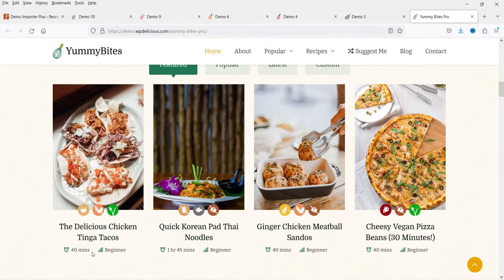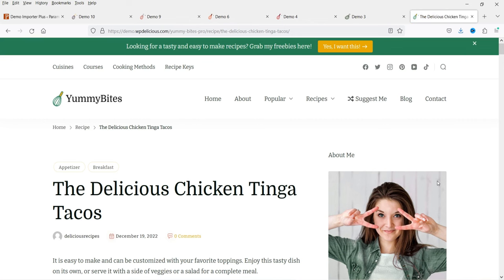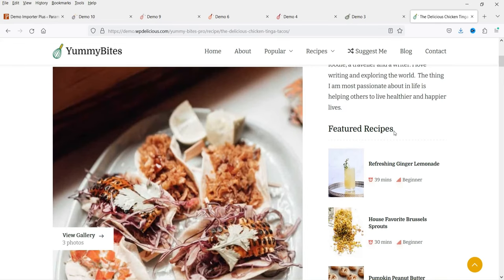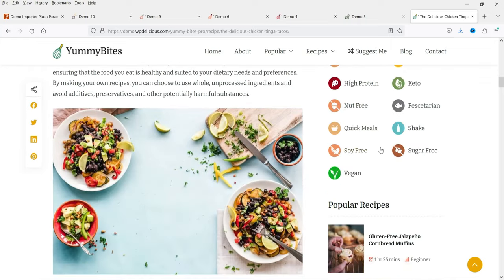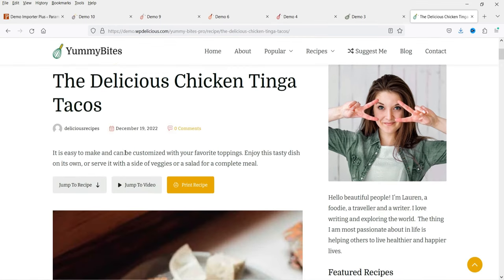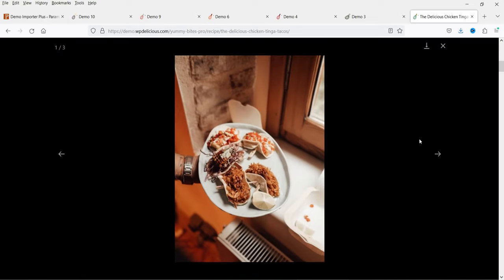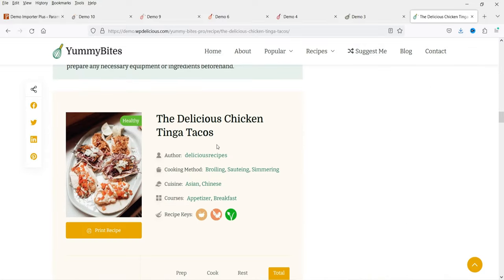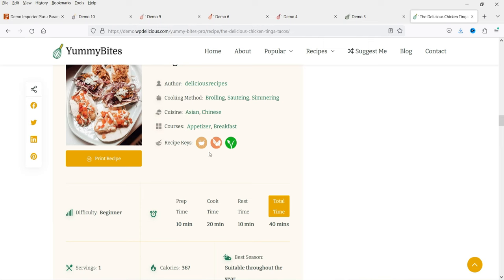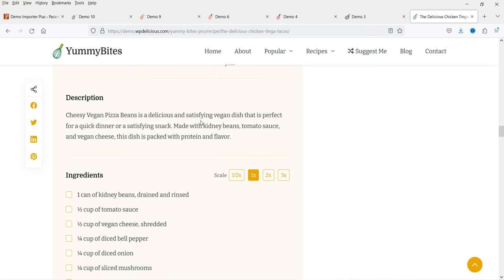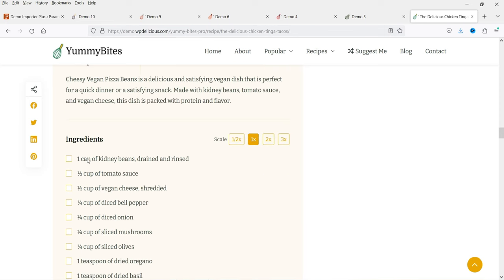Let me go to one of the recipes. Click on this one and you'll see the single recipe page. On the right-hand side we have a sidebar with information about the author, featured recipes, recipe keys, categories, and popular recipes. On the left-hand side we have the title, then the featured image gallery. You can see the gallery images, the description, author info, cooking method, courses, and keys.